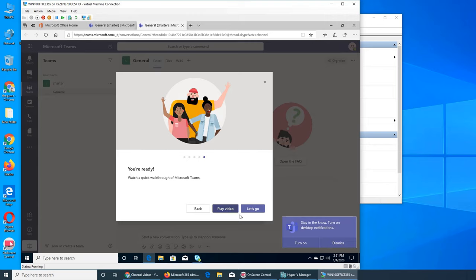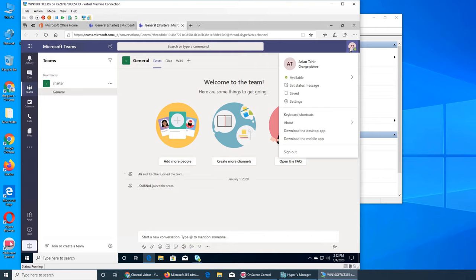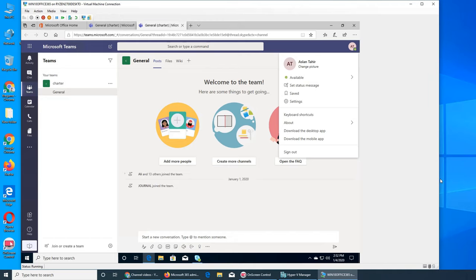We can choose to watch a video or turn on desktop notifications. I really don't like desktop notifications — you're doing something and it pops up and your concentration goes out the window. I'm going to turn them off. This is the Teams interface and Aslan Tahir is logged in. Let's poke around.